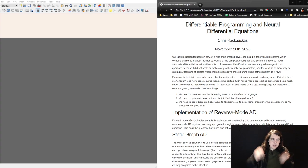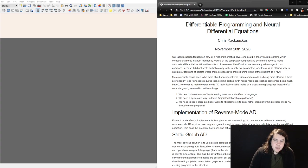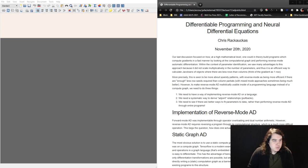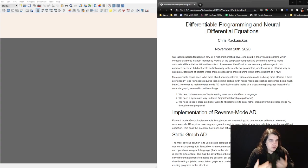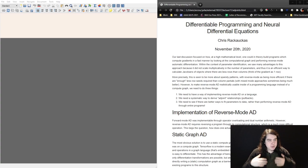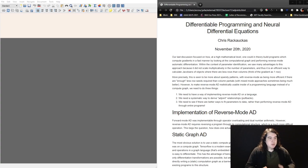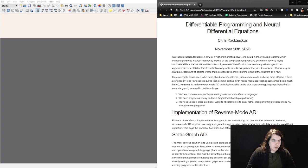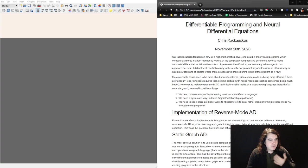Hello class. Today we'll be talking about differentiable programming and neural differential equations. This is what we've been building towards: we can do a lot of things with scientific modeling, dynamical systems, and ordinary differential equations. We've seen how we can solve stiff ordinary differential equations by mixing in forward mode automatic differentiation.